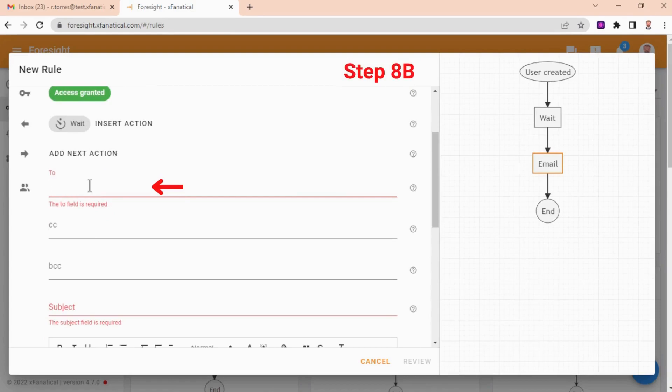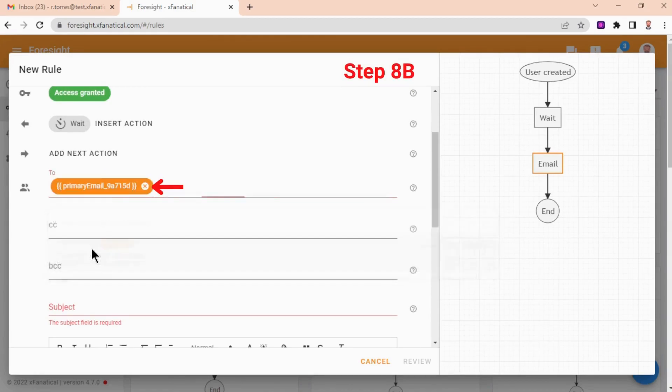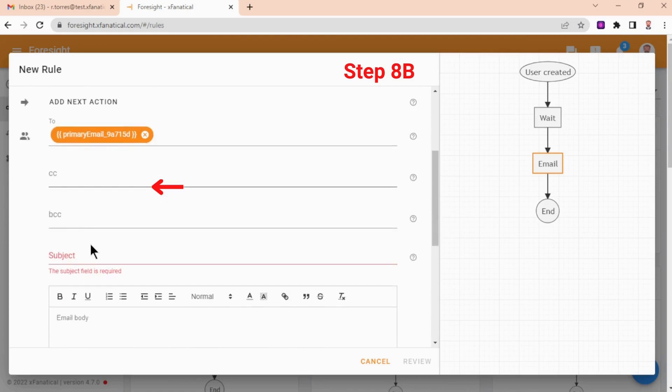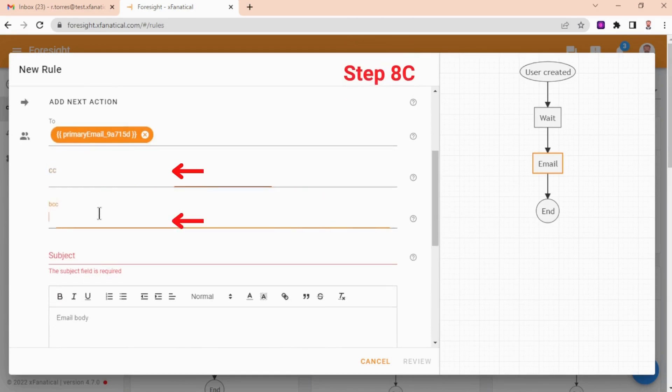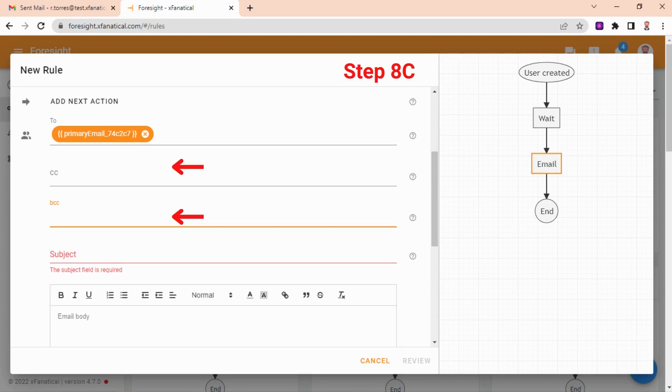Step 8B: Add the to recipient. Here type opening double curly brackets and select primary email from the drop-down menu. Step 8C: Optional, add extra recipients to CC or BCC. Perhaps yourself or some manager in that organizational unit.